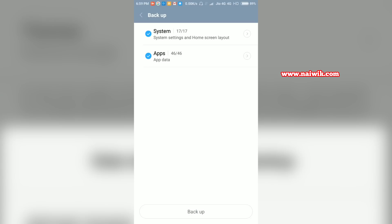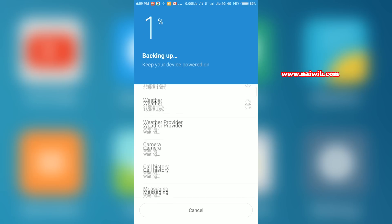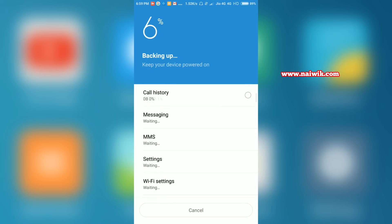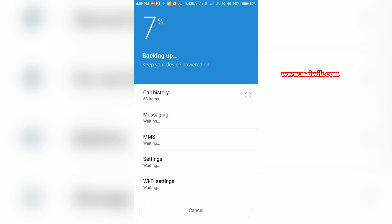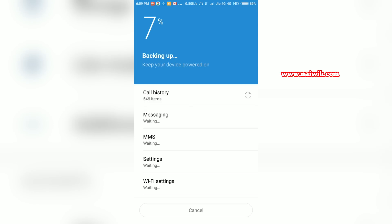Once you have selected the system settings and apps, click on backup. It may take some time to backup all the files because we have selected everything. I will pause the video and get back again.